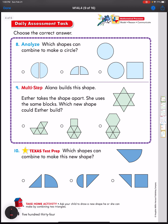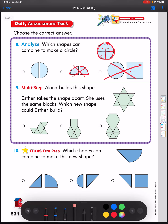Number eight: which shapes can combine to make a circle? Automatically I know I don't need a square — the circle has no straight lines, only curved lines. I have a quarter of a circle and a quarter of a circle. Think of it like a pizza — two quarters would only give me two of four pieces, which won't make a full circle. I need these two half-circle shapes to put together to make the full circle shape.